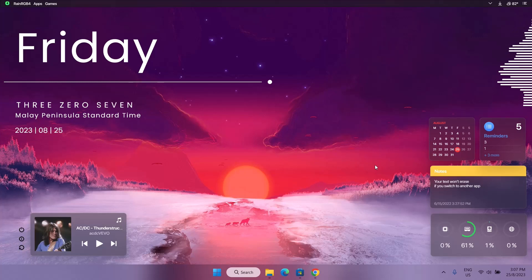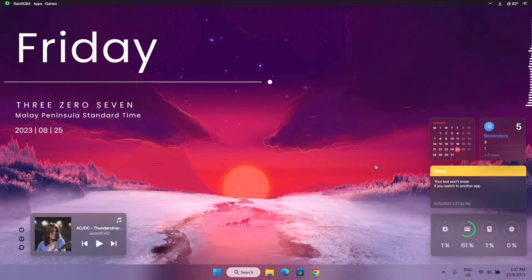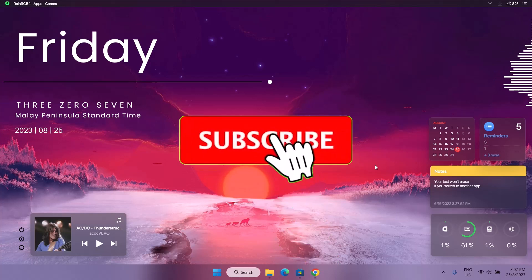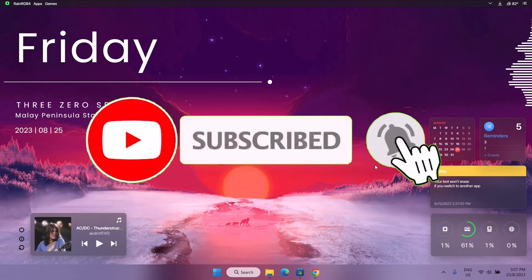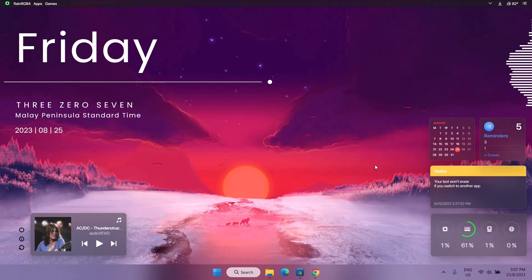That is it about this video, guys. I hope you learned something new today. Leave a comment in the comment section, remember to subscribe to this channel, and turn on notifications so you get notified whenever I post content like this. I need your support. Have a good day — see you in the next video. Peace out.